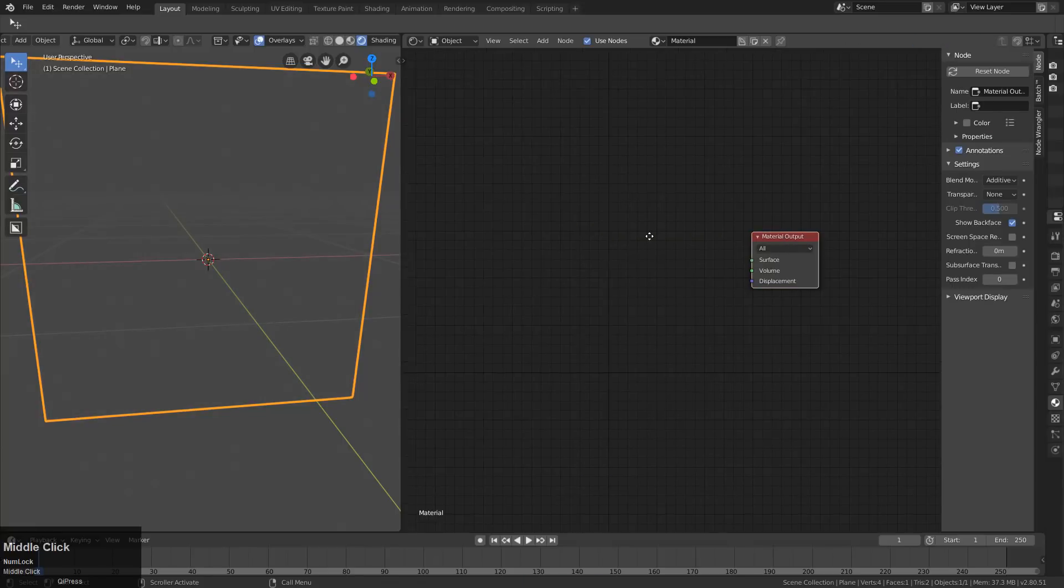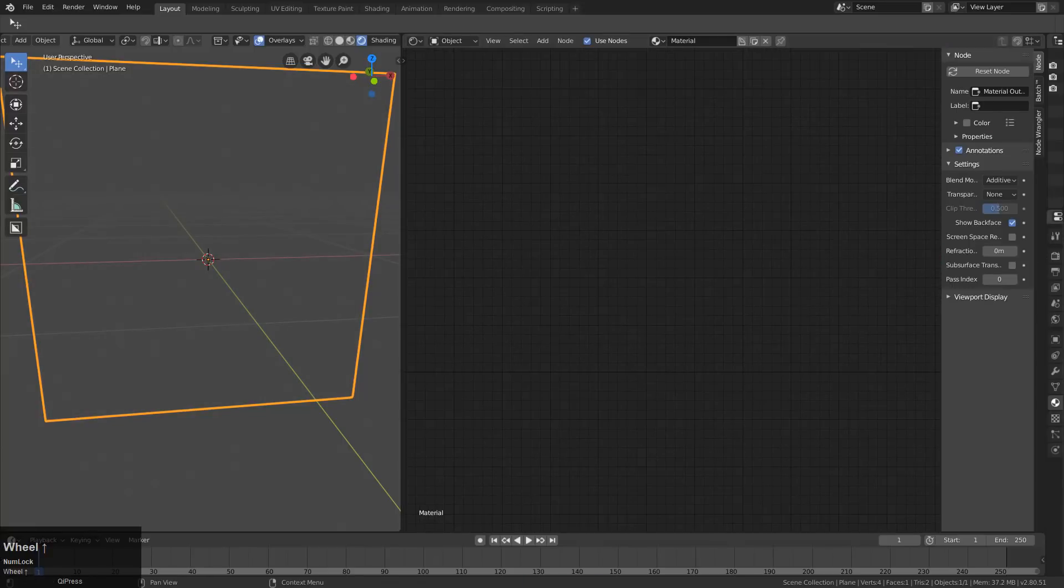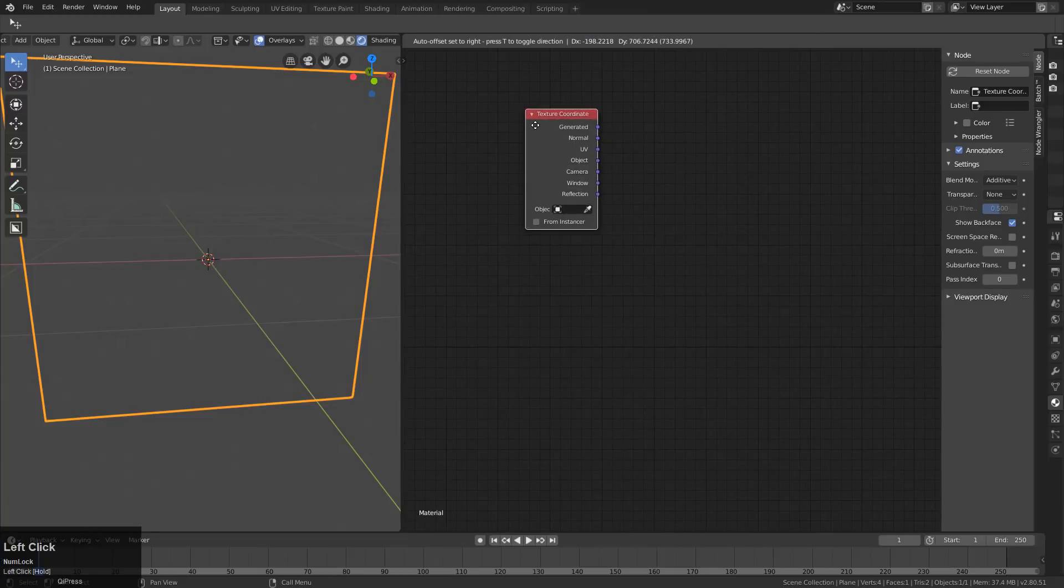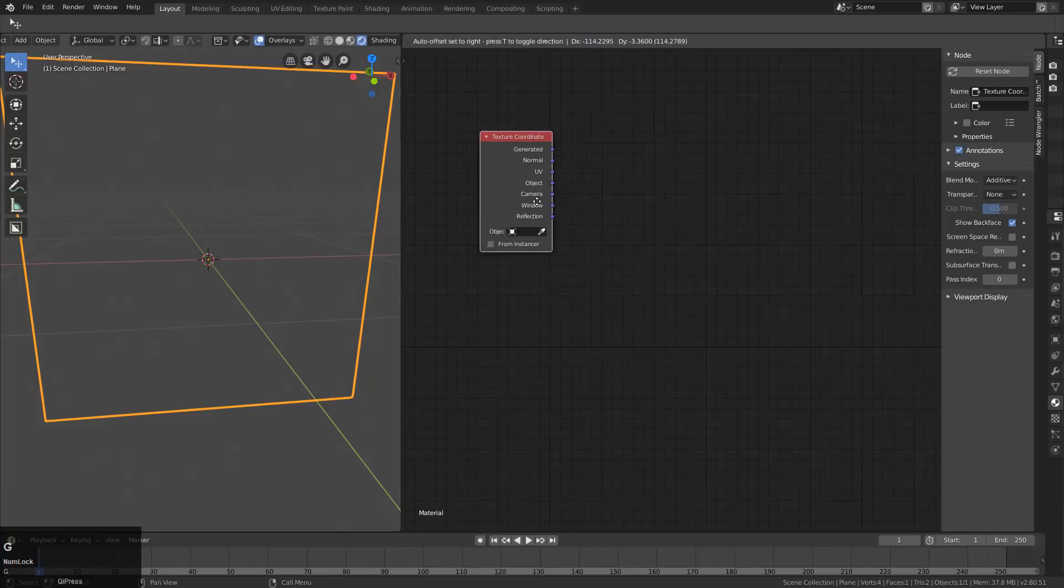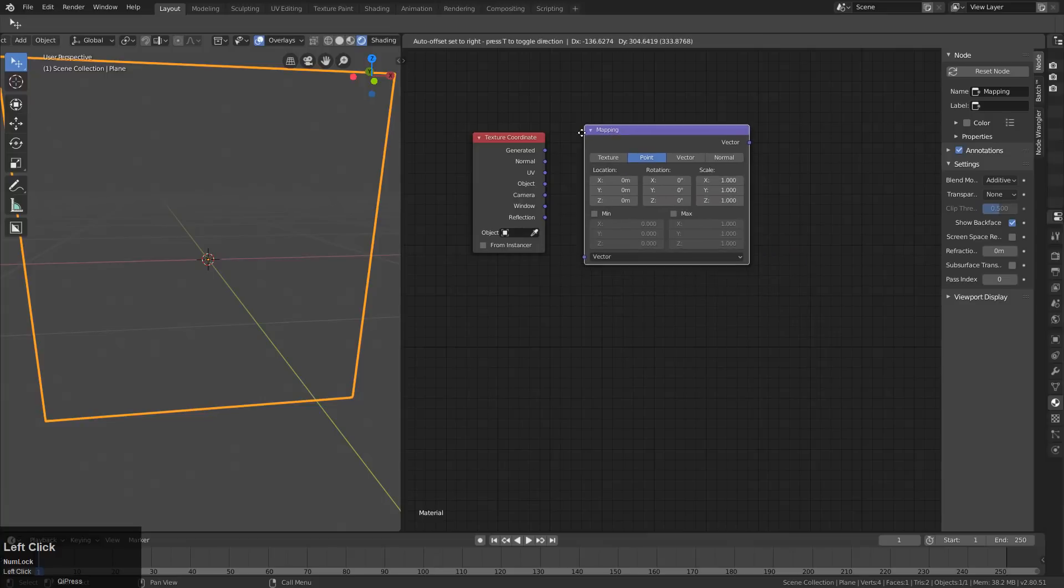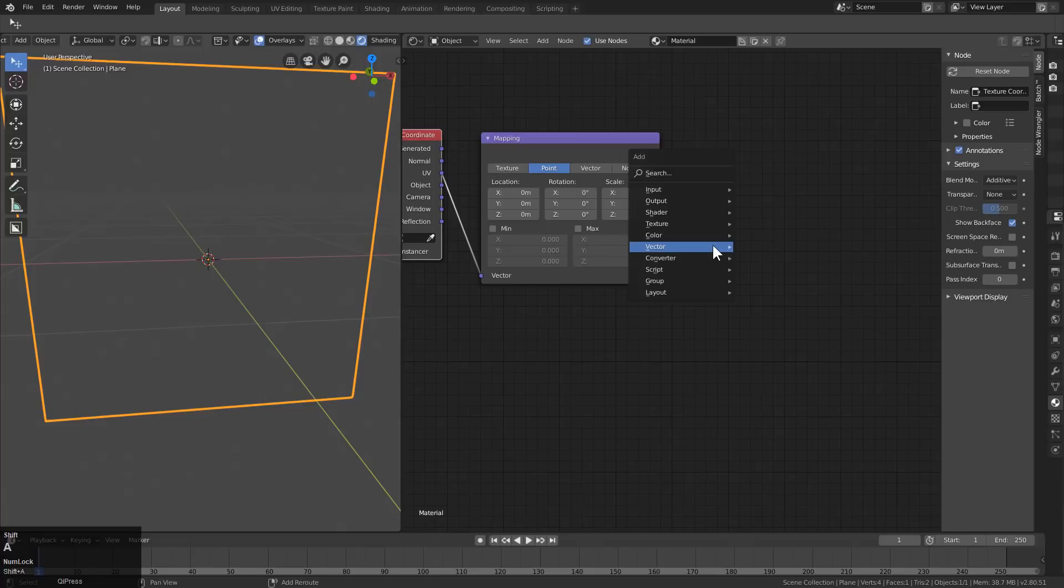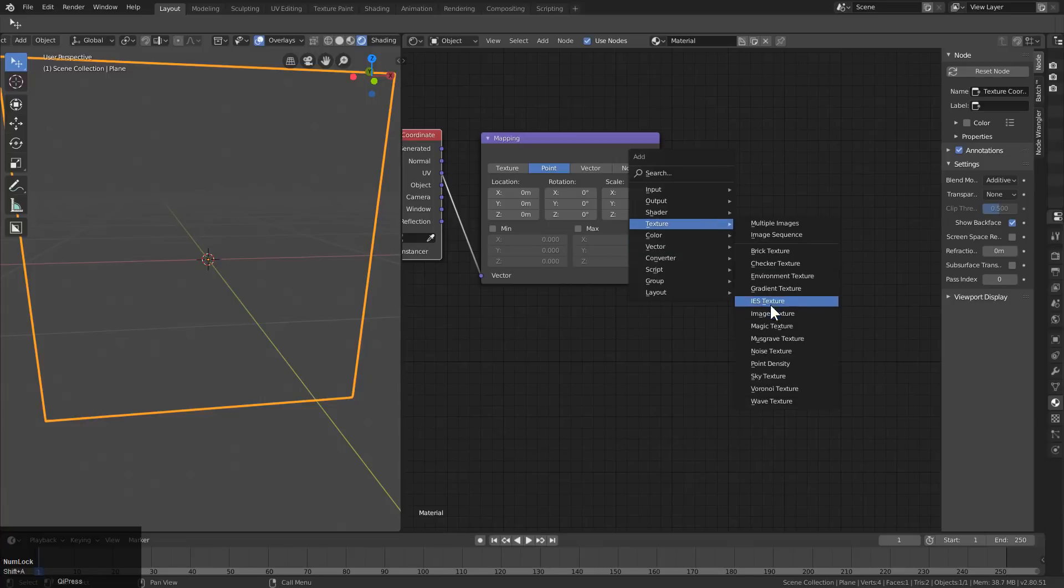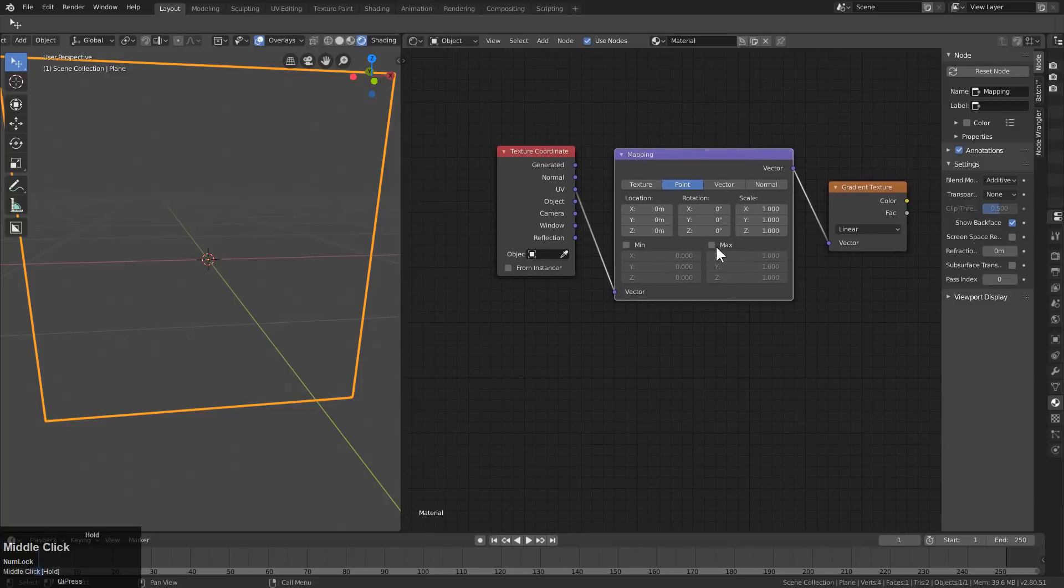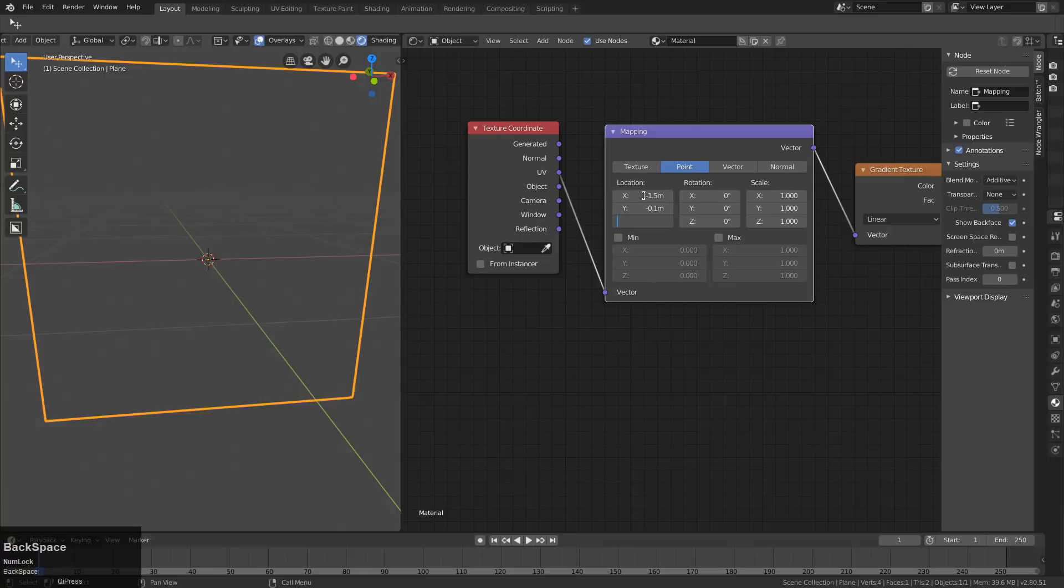We'll go ahead and start adding our nodes here. So the first thing I'm going to need is a texture coordinate, and then a mapping node. We're going to connect UV to mapping. And then from here, add a texture gradient. The values we're going to plug in for location is negative 1.5, negative 0.1, and then negative 0.5.